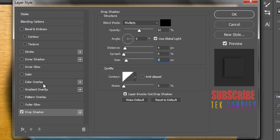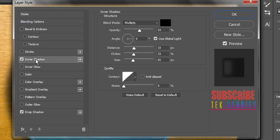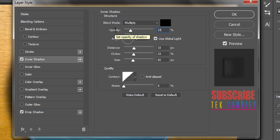Now go to the inner shadow tab on left panel. Make opacity to 23%. Use global light on and angle to 0.